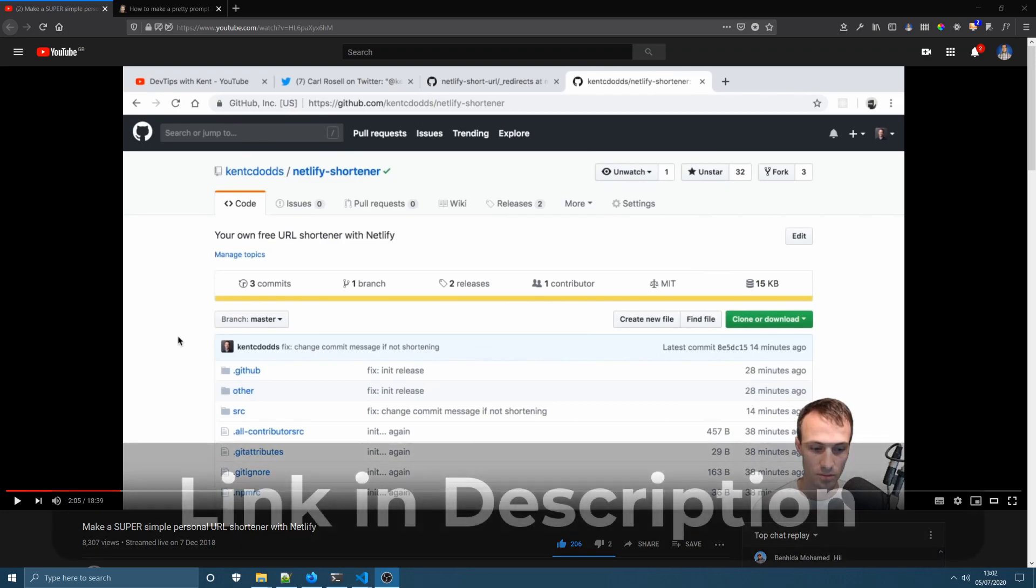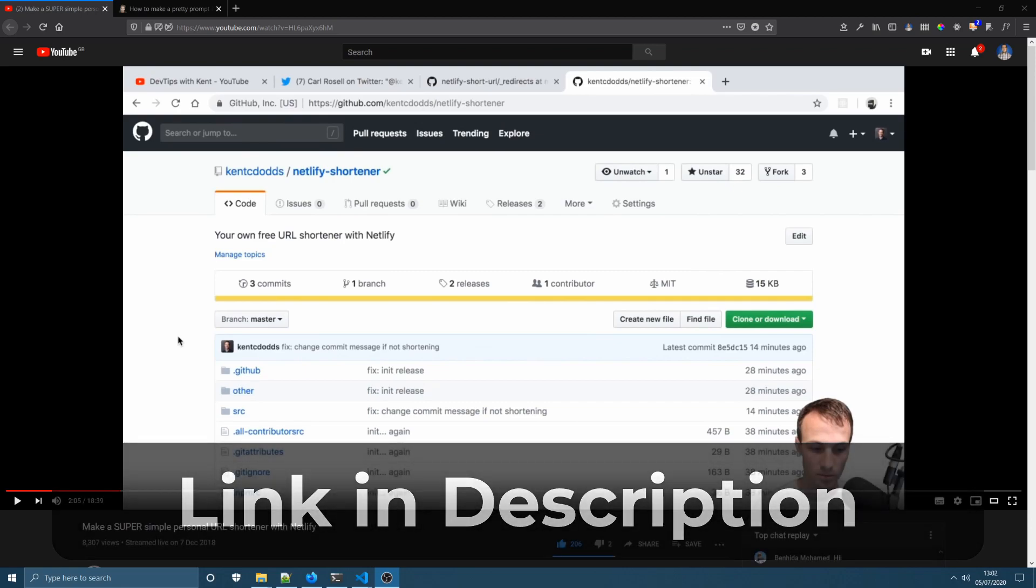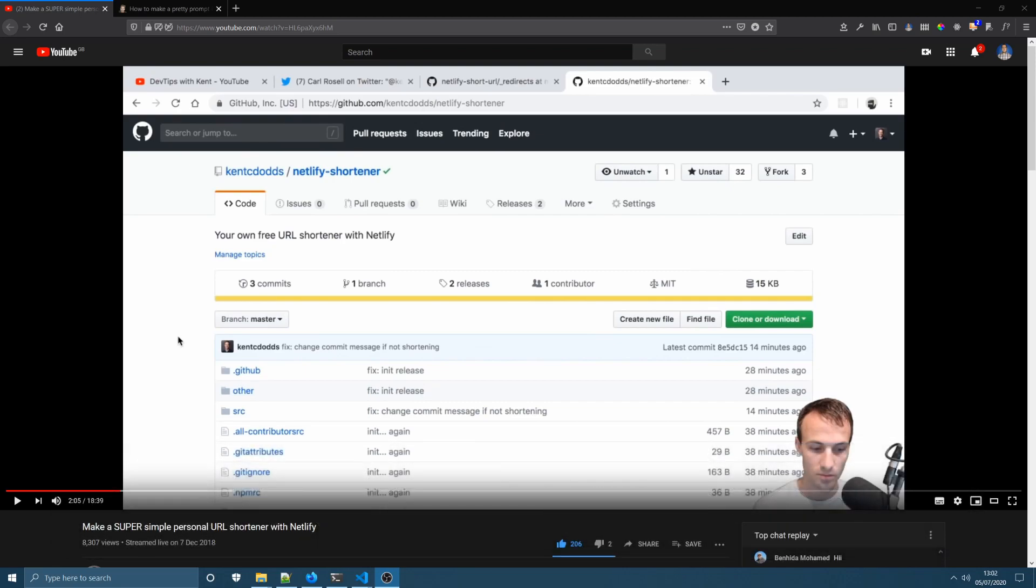I was inspired to make this video after watching the tutorial you can see on your screen by Kent C. Dodds, where Kent uses Netlify's redirects to create a personal URL shortener. In his video he mentioned that he had a terminal command set up to automate this process and I thought that would be a good idea to do. So after spending some time getting that working today, I thought it might be a good idea to share that with a video in case other people are interested in doing something similar.